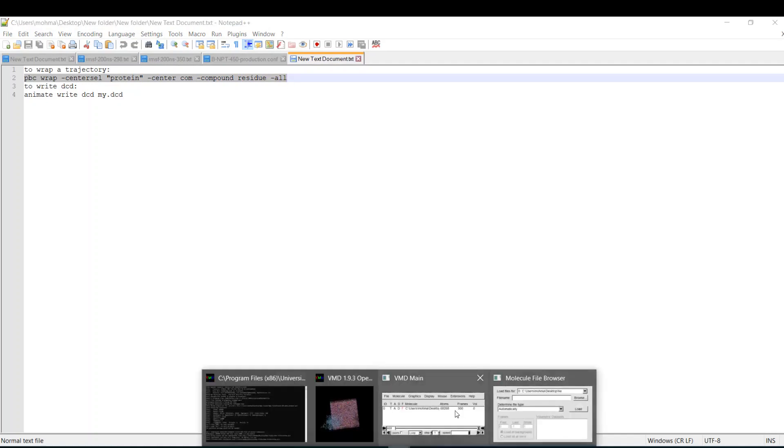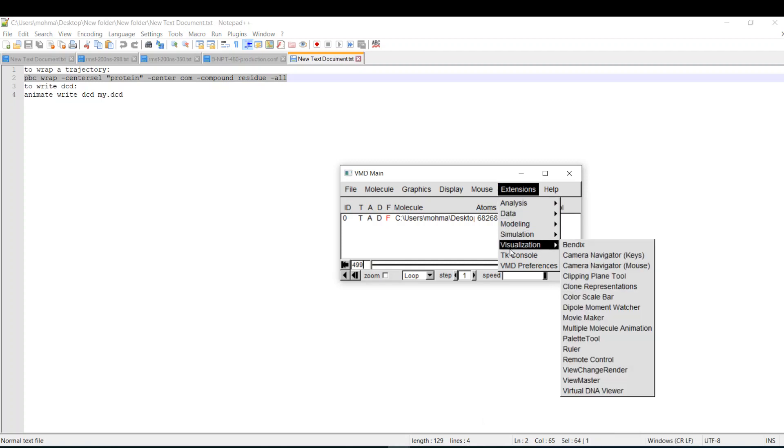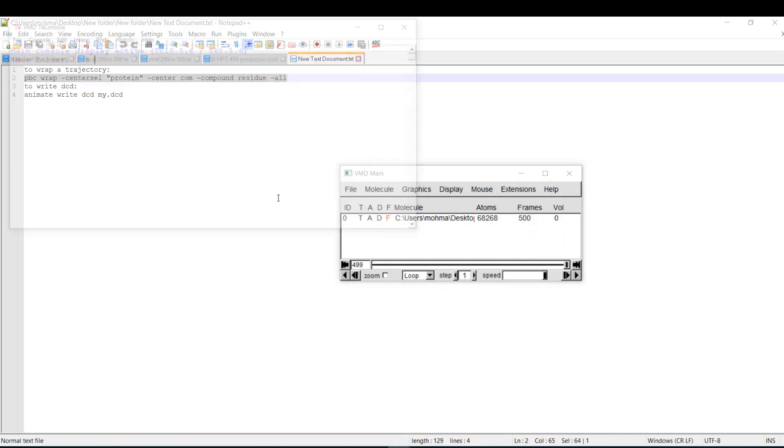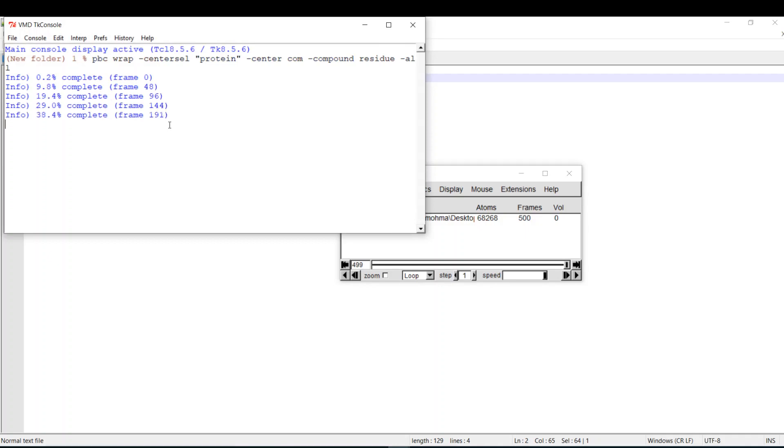I will go to VMD, Extensions, TK console, and I will paste it and hit enter. It will take some time because it's in Windows.